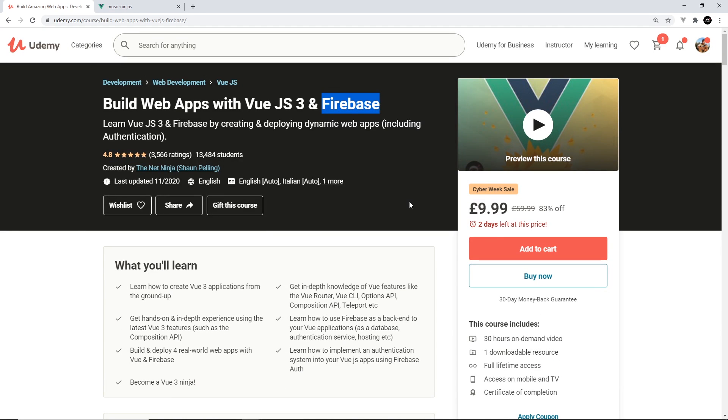So the link to this, with the discount automatically applied to it, is going to be left in the description down below. So definitely check that out.